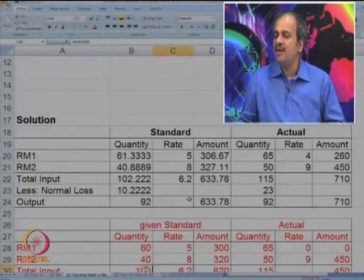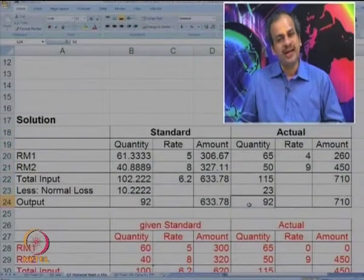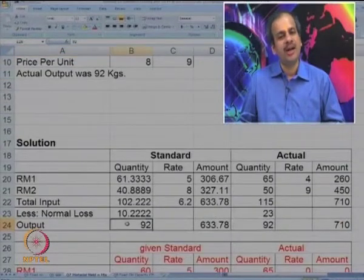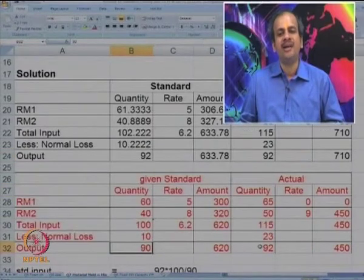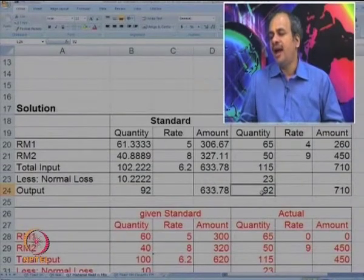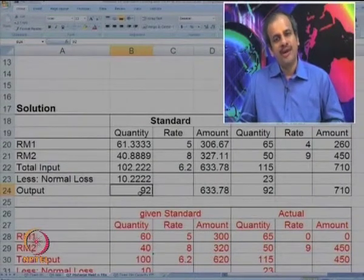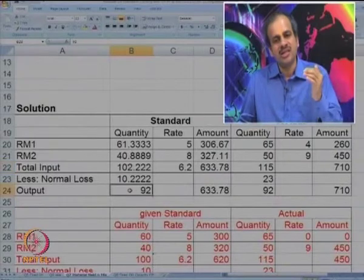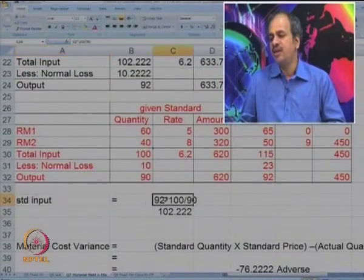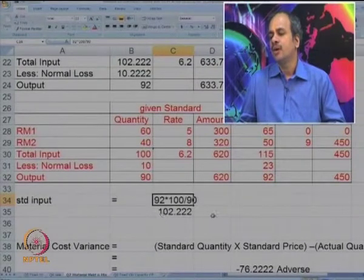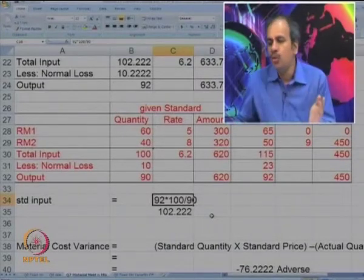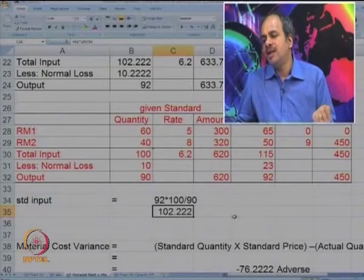What we should do is make a revised table. Since the actual output is 92, we have to make a standard also for 92. We take the actual output of 92 as standard output and work back how much input should be used. Standard input is calculated as 92 × (100/90), so you are permitted to use 102.22 units of input.